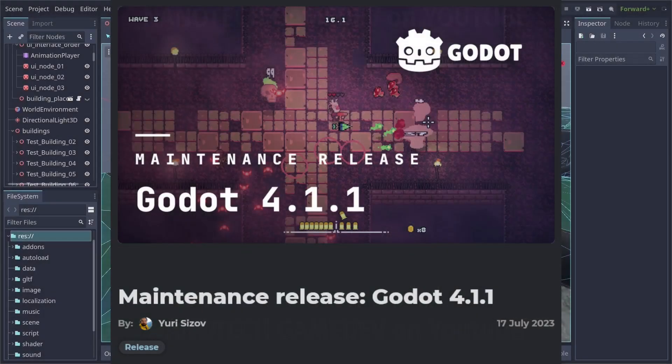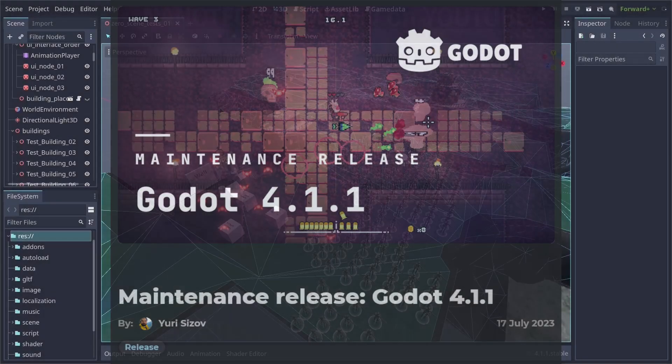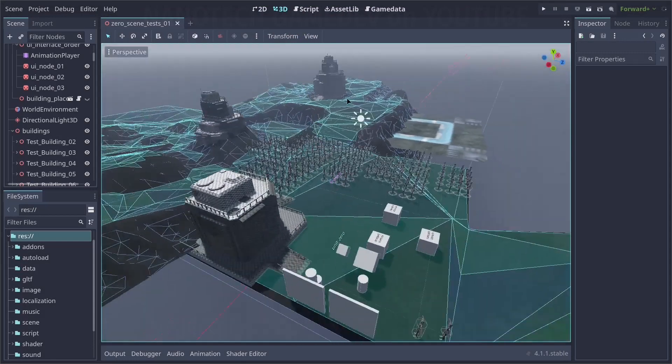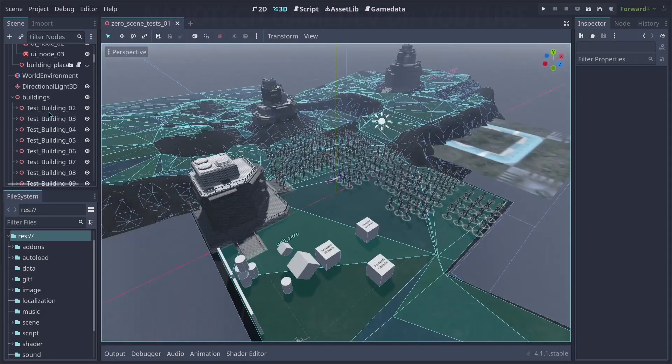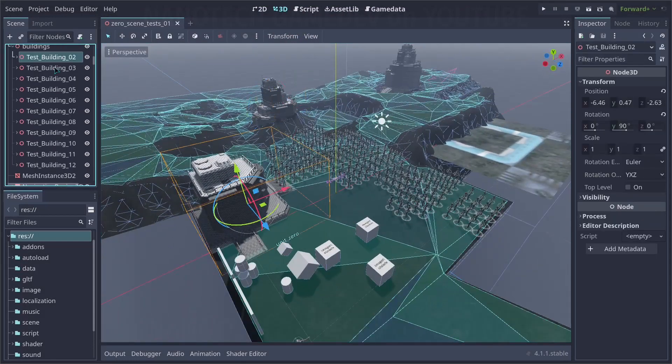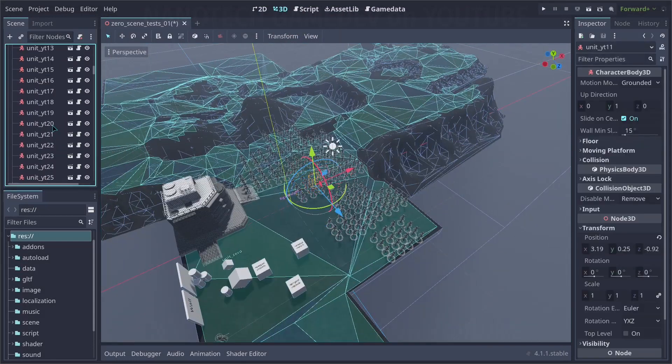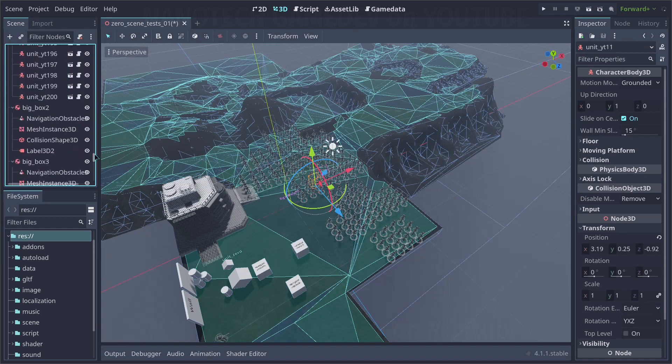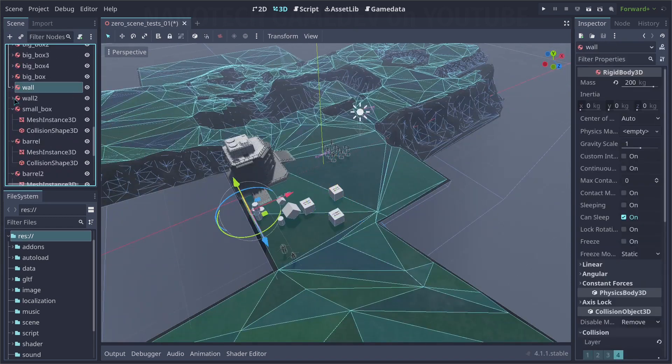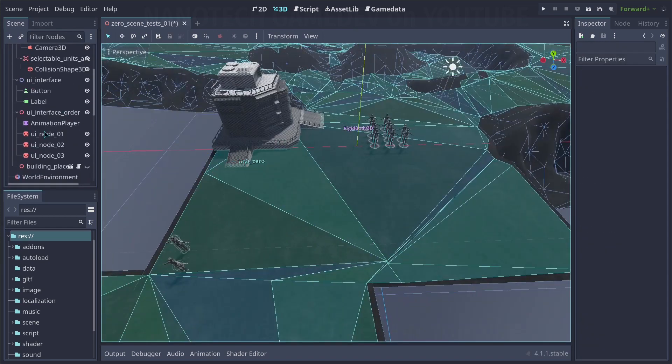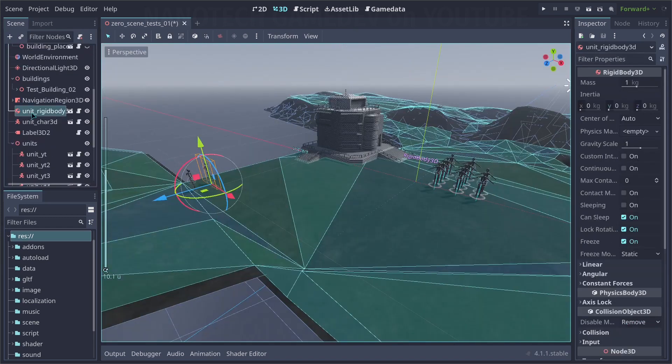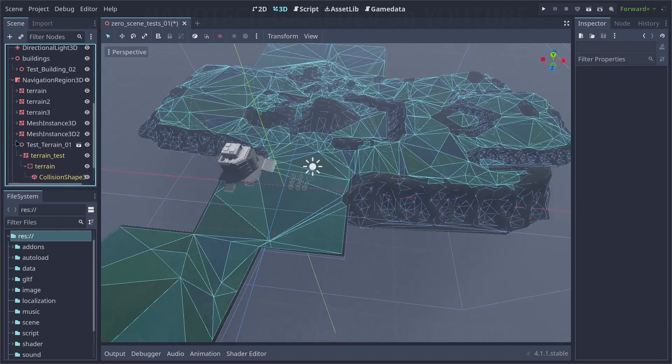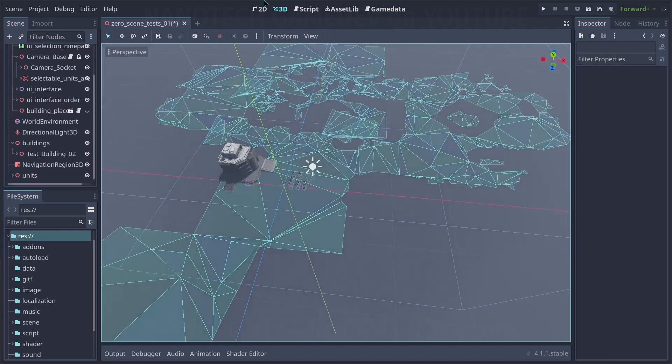Godot 4.1.1 just got released as a maintenance release for Godot 4.1. I have the project on 4.0 and I'm going to be updating on this video and show you the bugs that I found and how I solved them. Hope you enjoyed the video, subscribe, like, and let's start the video.